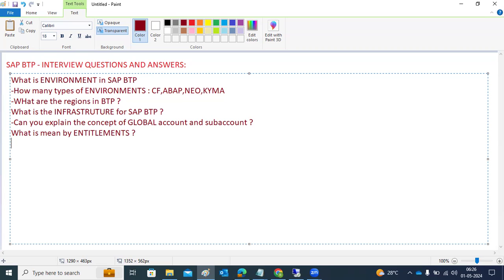What is meant by services? Services are a widely used term in cloud computing. Services refer to some kind of technology capabilities and functionalities available over the internet. We have to go and subscribe to them. There is no need to physically install anything — just go to the entitlements, subscribe to the services, and start using them directly.